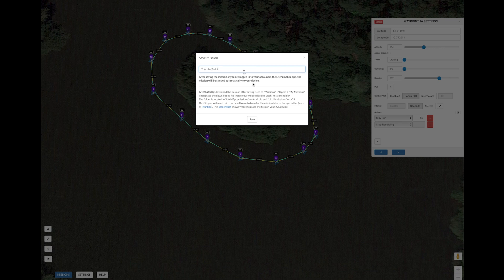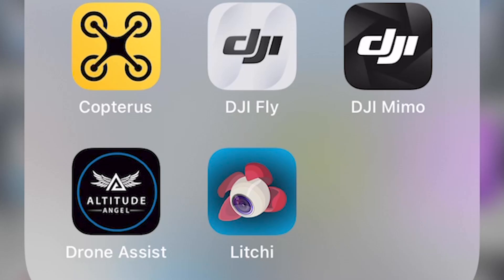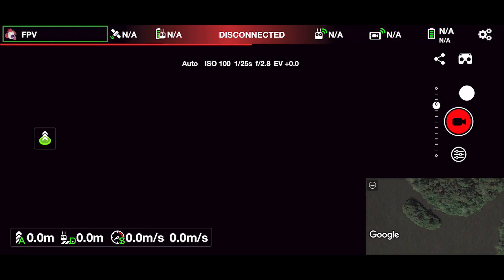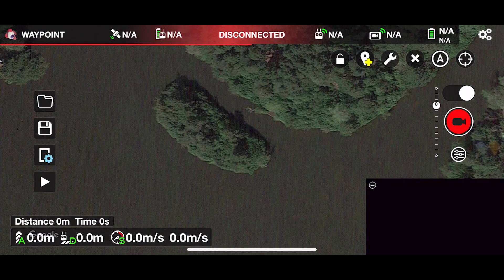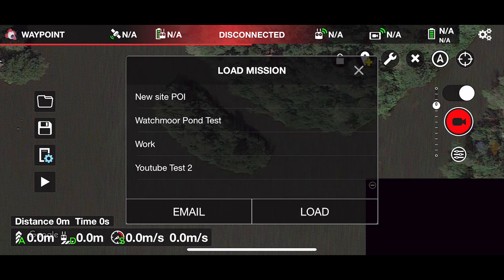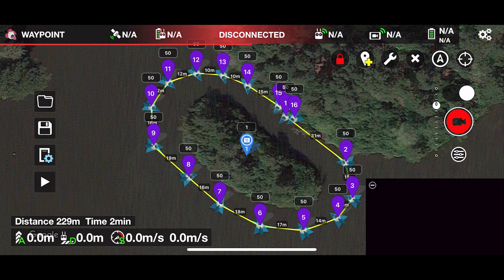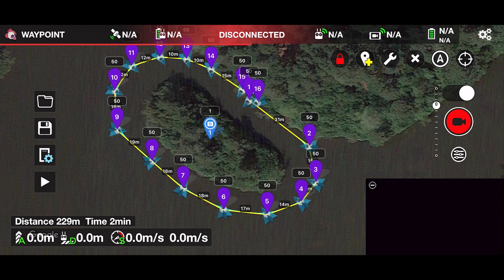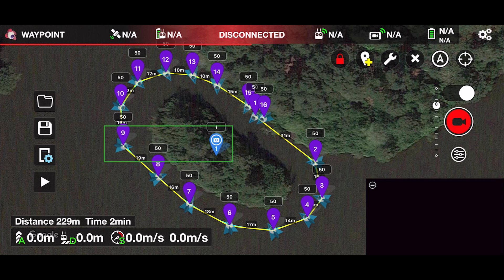The mission is now saved and ready to fly in the Litchi app on your phone or tablet. Open the Litchi app on your device — I am using an iPhone. Once the app is open, click the top left hand corner and select waypoint; the app now goes into waypoint mode. Click the folder icon on the left to see your saved missions, select the mission we just created, and then click load. The mission will then load and show on the app. You can see some simple stats on the flight in the bottom left hand corner — here the mission is 229 meters long and it will take two minutes to fly. You can also see on each of the waypoints where the drone will be facing when flying; you can see clearly it's focused on the point of interest.